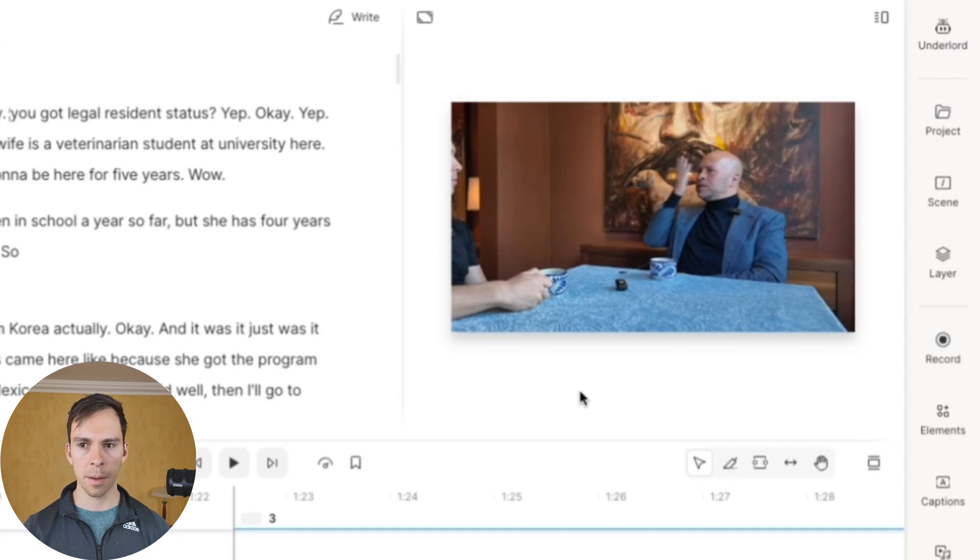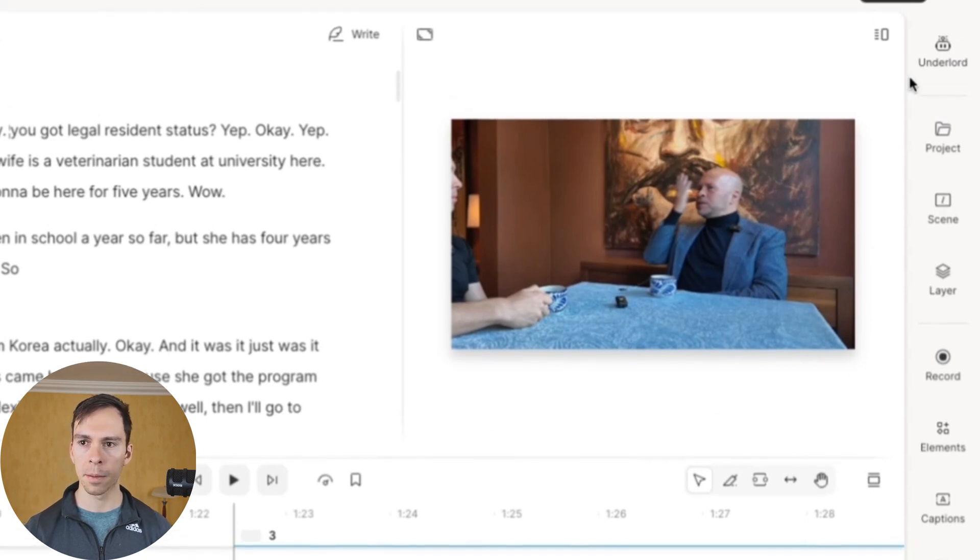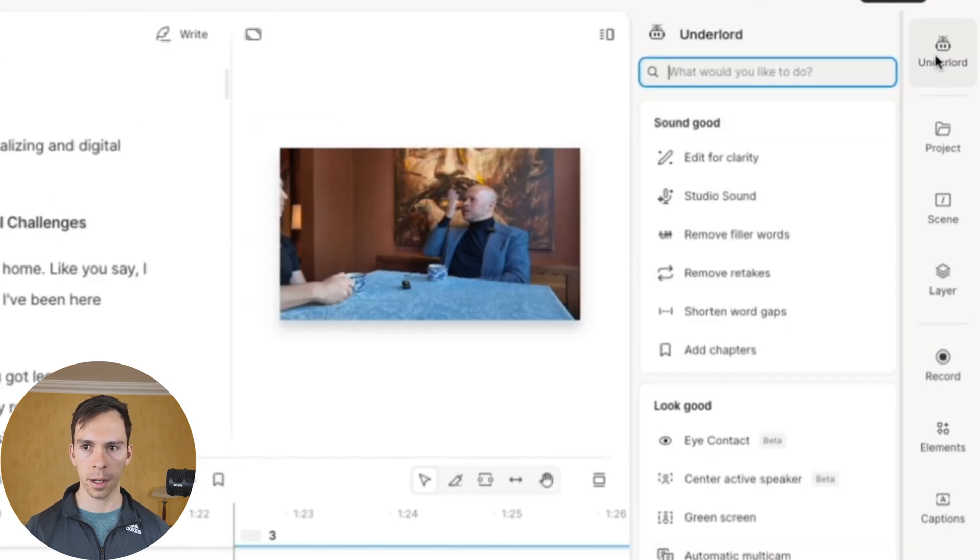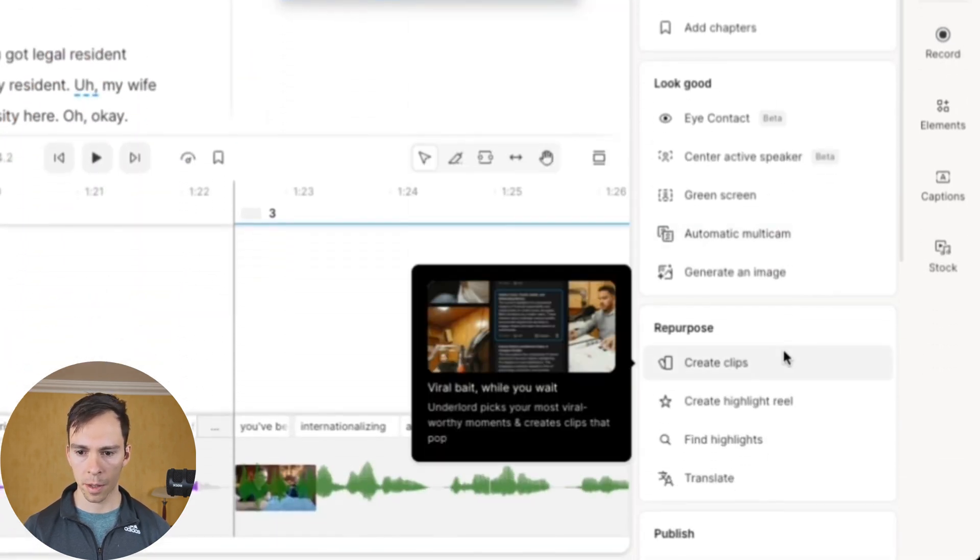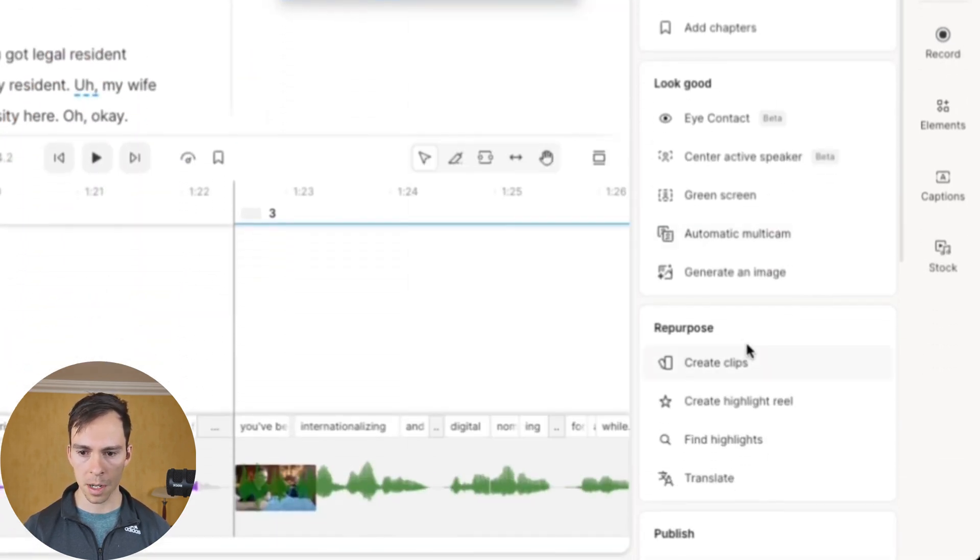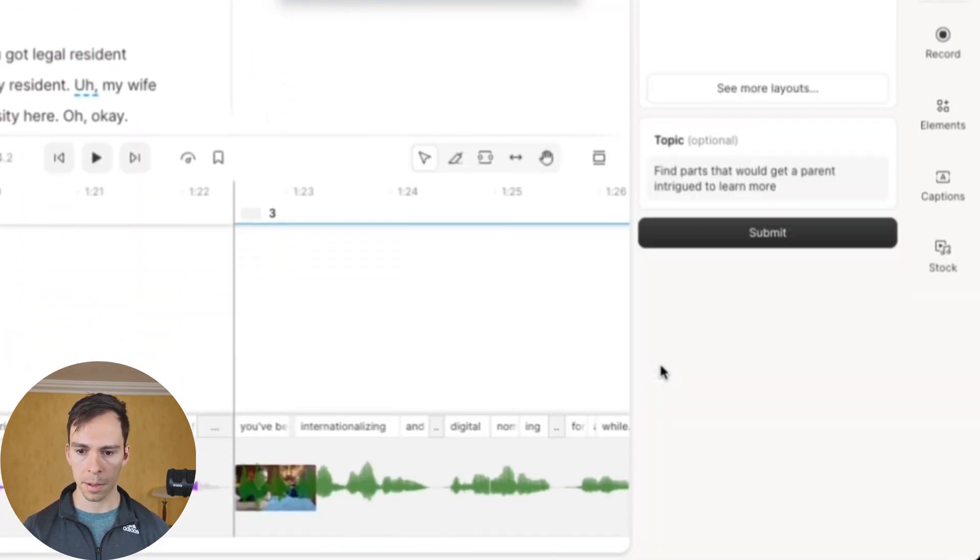Back inside the 53-minute project that I made my Highlight Reel from, I'm going to come up to the top right to Underlord. Click on that. I'm going to come down to the Repurpose section and click Create Clips.